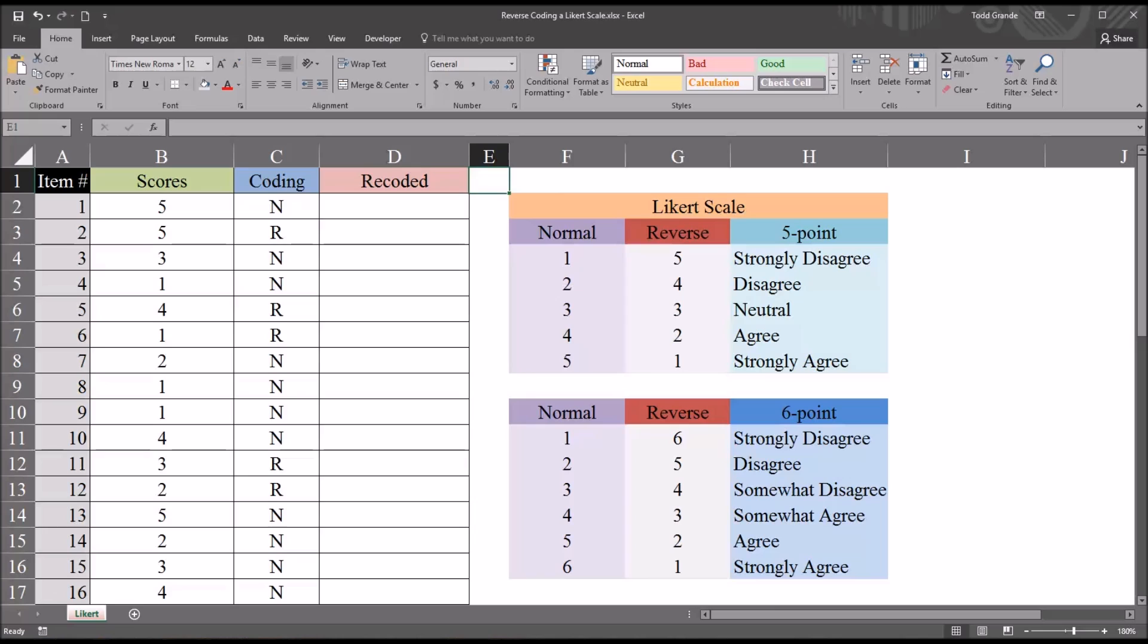In counseling research, Likert scales are often used to measure attitudes or opinions, and on occasion, when scoring an instrument that uses a Likert scale, we're going to want to reverse code certain specified items.